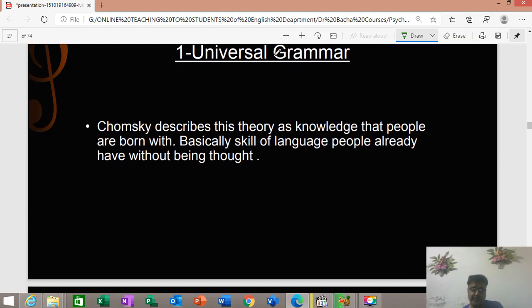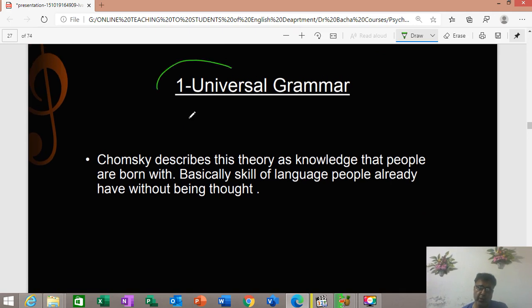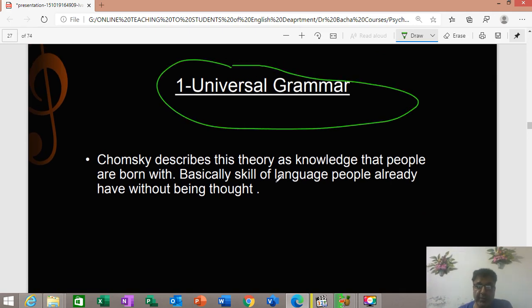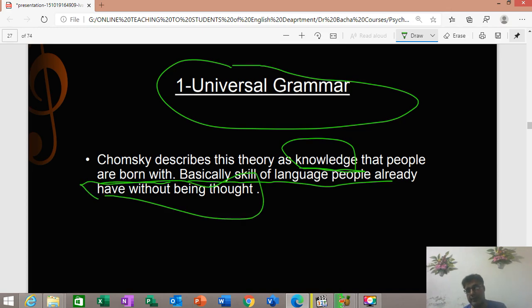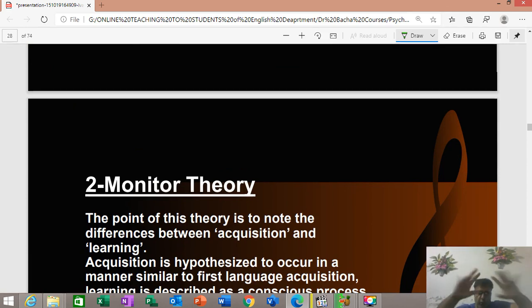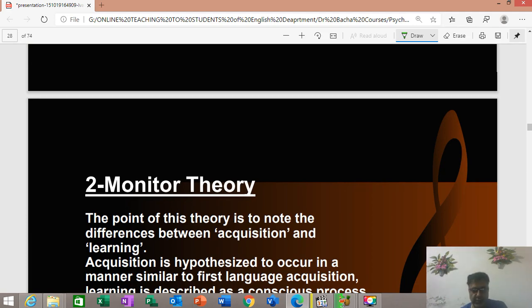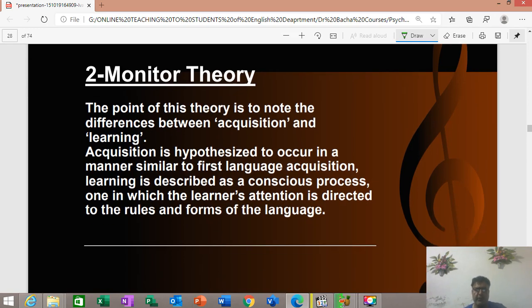The concept of universal grammar is given by Chomsky. He described this as knowledge people are born with — a basically innate skill that people already have without being taught, and that is called universal grammar. In simple terms, we have a system — a grammar — that monitors and corrects our language. And the monitor theory: monitor means to check, to have a check on something.